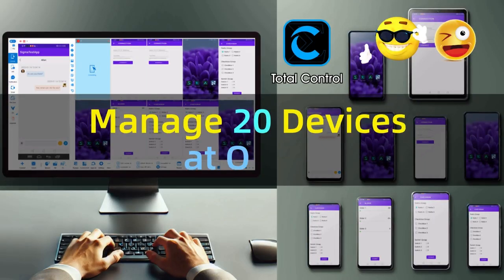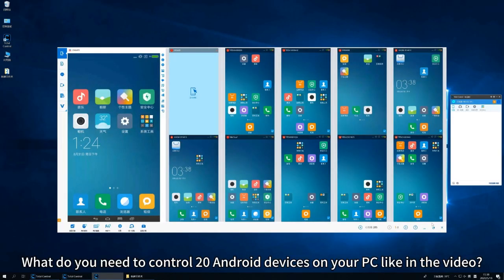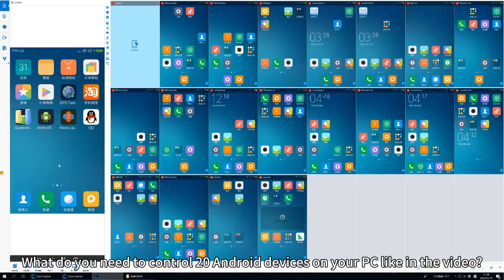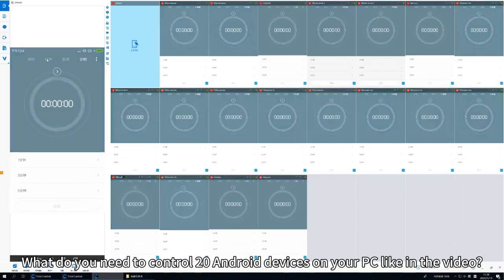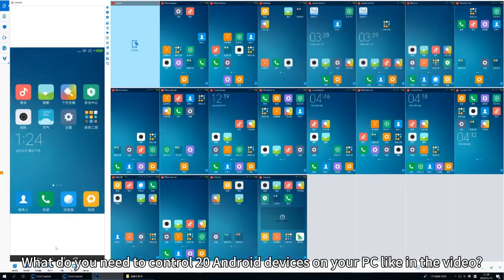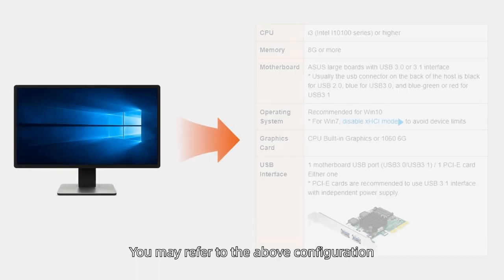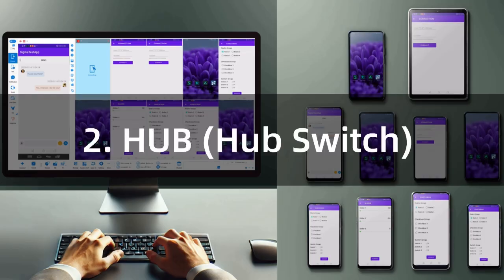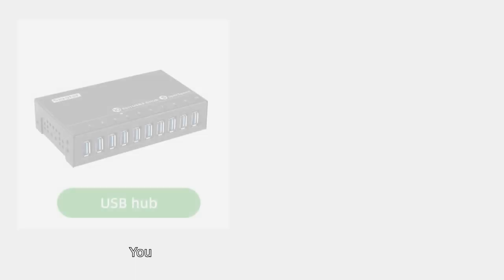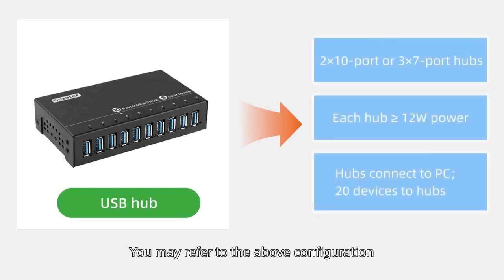To manage 20 devices at once, what do you need to control 20 Android devices on your PC? You may refer to the above configuration.